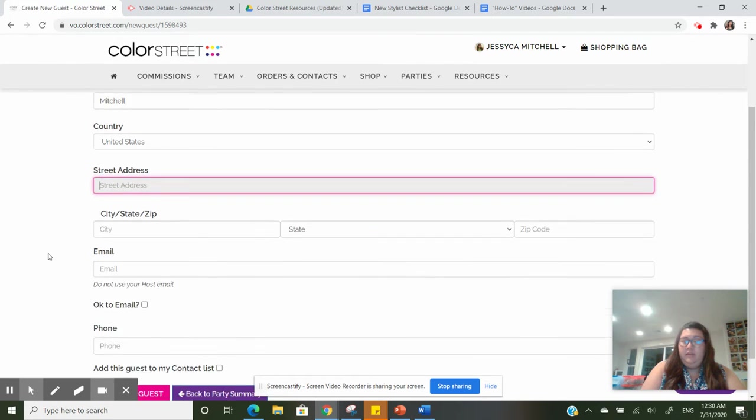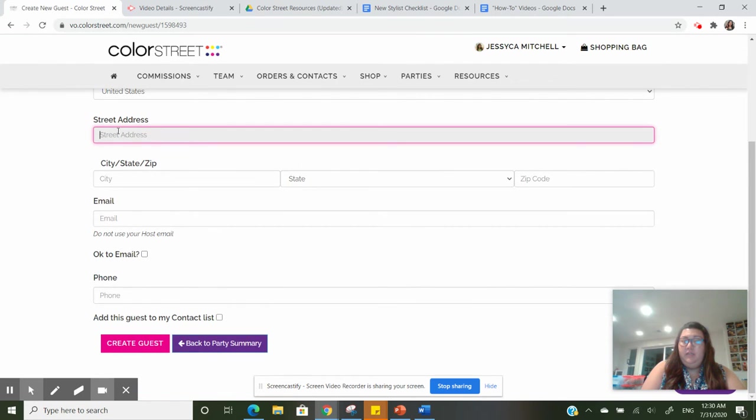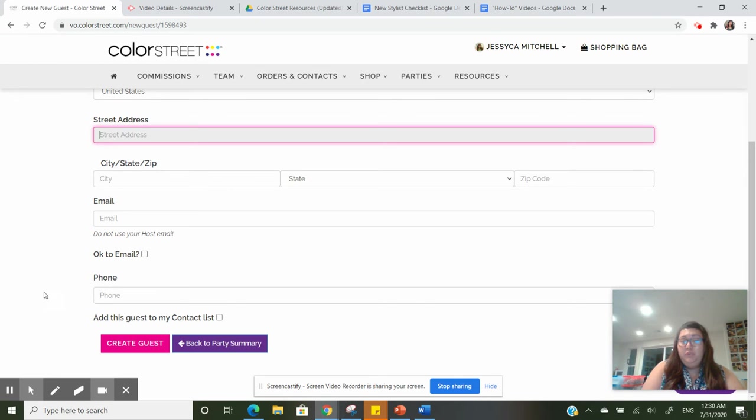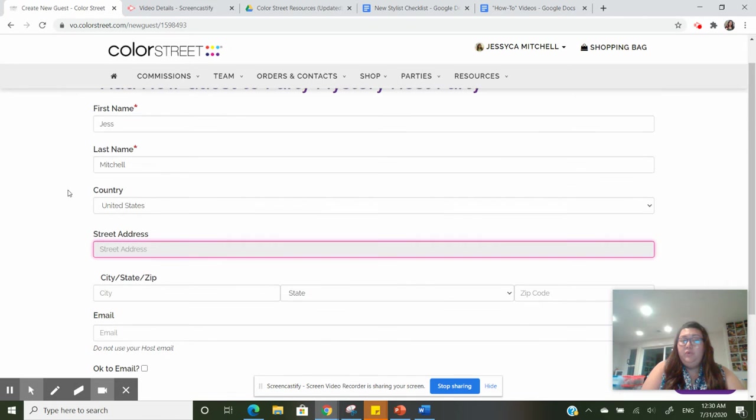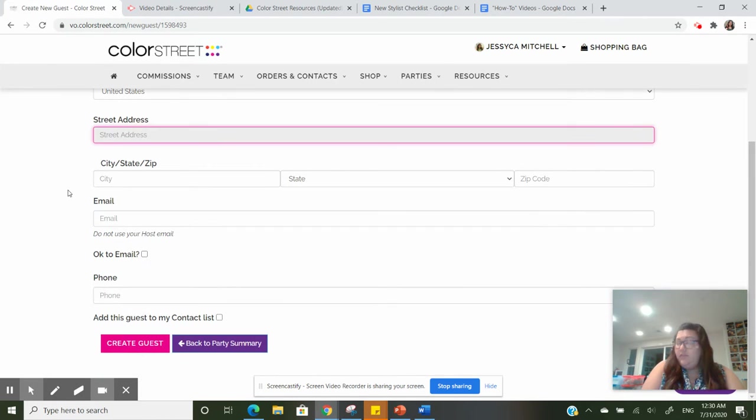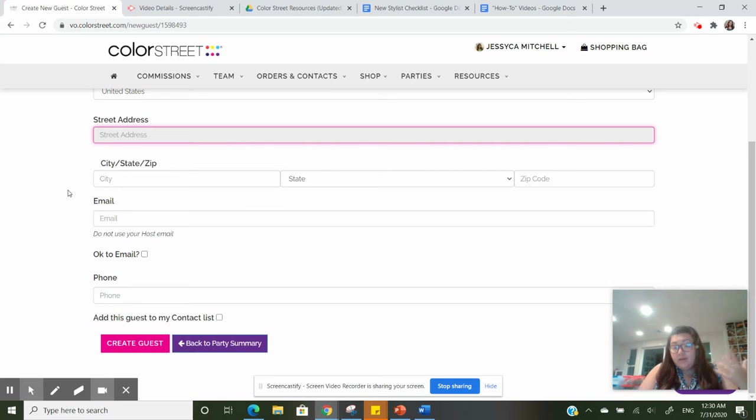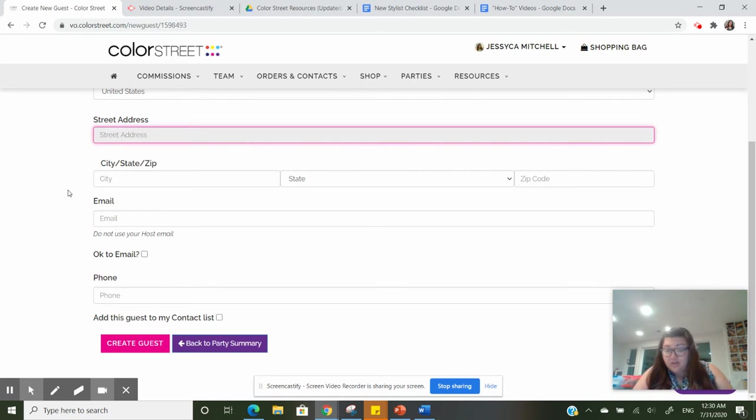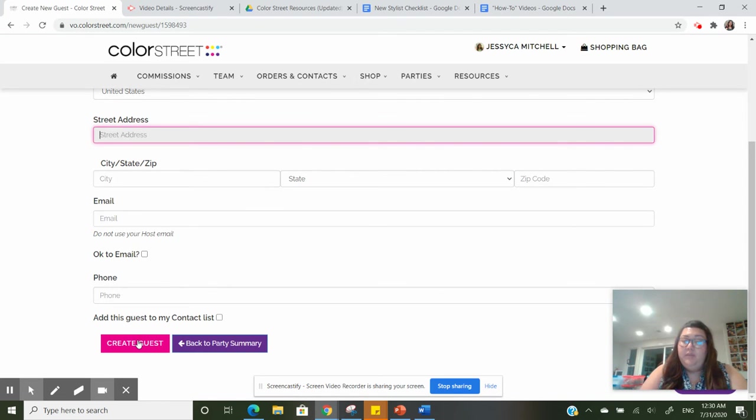And then you fill in whatever address that you want to ship it to, and then create the guest. You can leave the address blank, but to make the checkout process faster you want to put the address in.